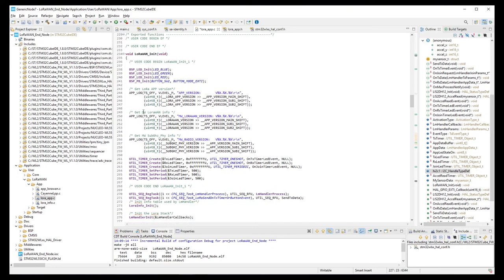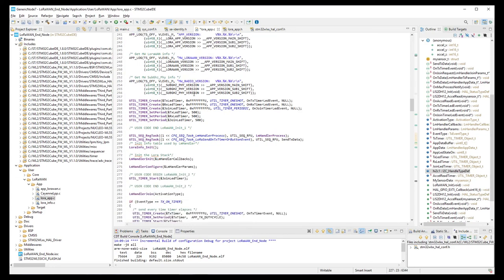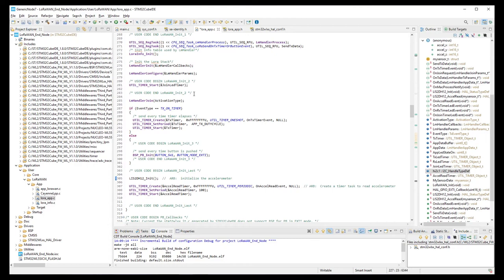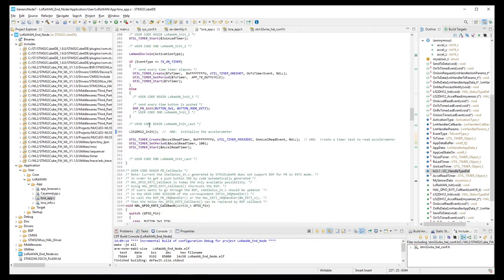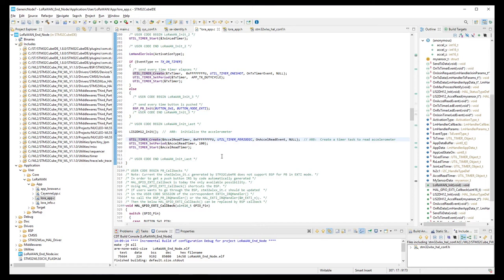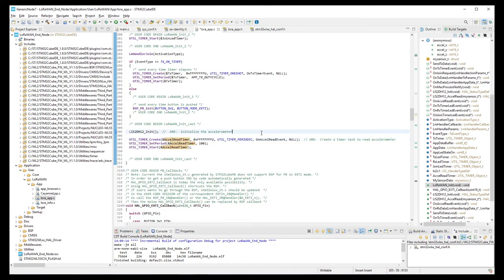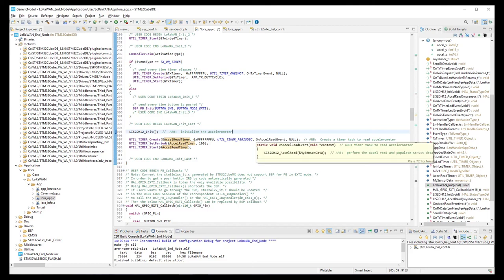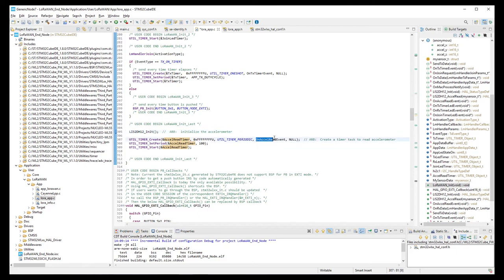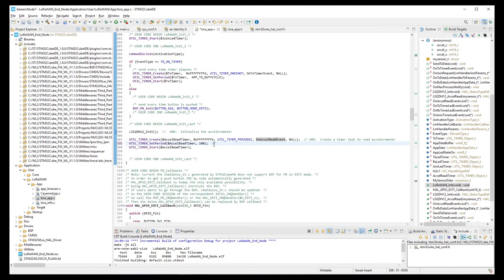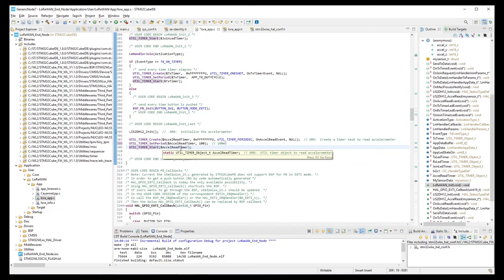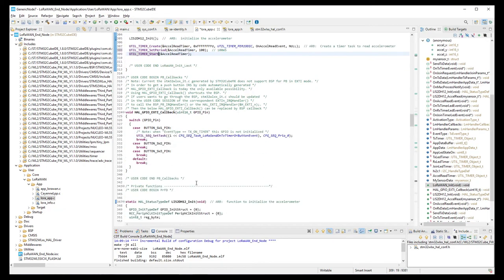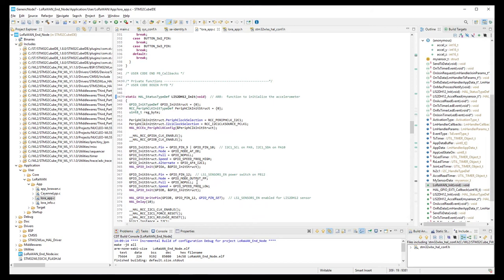Under the LoRaWANInit function, near the bottom, we'll call our LIS2DH12Init function to initialize our Accelerometer. Create a Timer with our Excel Read Timer variable, and it is a Periodic Timer, so it will restart automatically. Every time it triggers, it will call a function called OnExcelReadEvent, which we've defined, and we'll set up a 100 millisecond periodic timer. And then we'll start the timer.